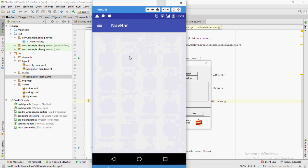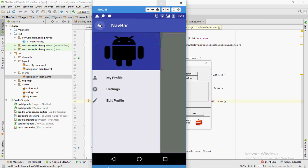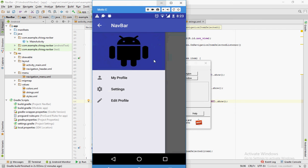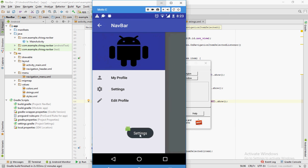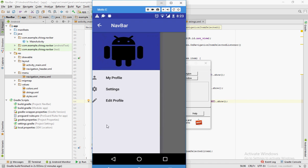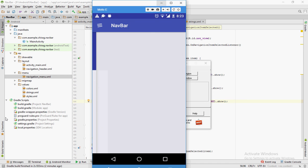As you can see on the top left corner, the navigation button is present. Once you click on it, the navigation bar opens up. Here you can see the navigation header as well as the three menu items we had mentioned. Once we click one of these menu items, we can see that the toasts are displayed.